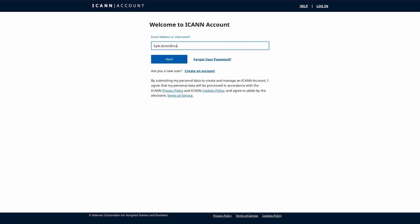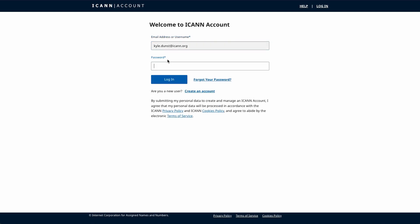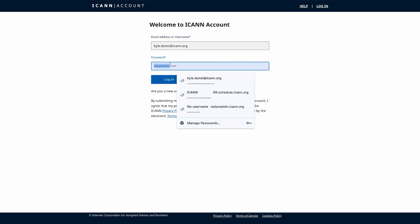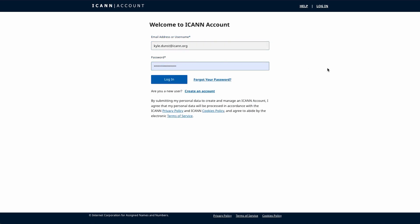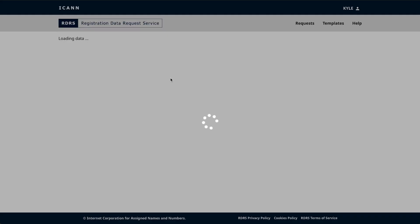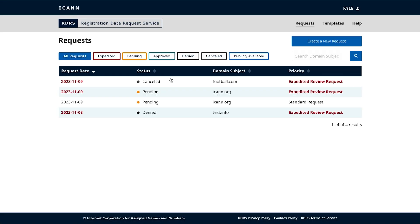I'm logging in with an ICANN account. Please note that first-time users of RDRS will see a consent page that they need to agree to before being allowed into the application.